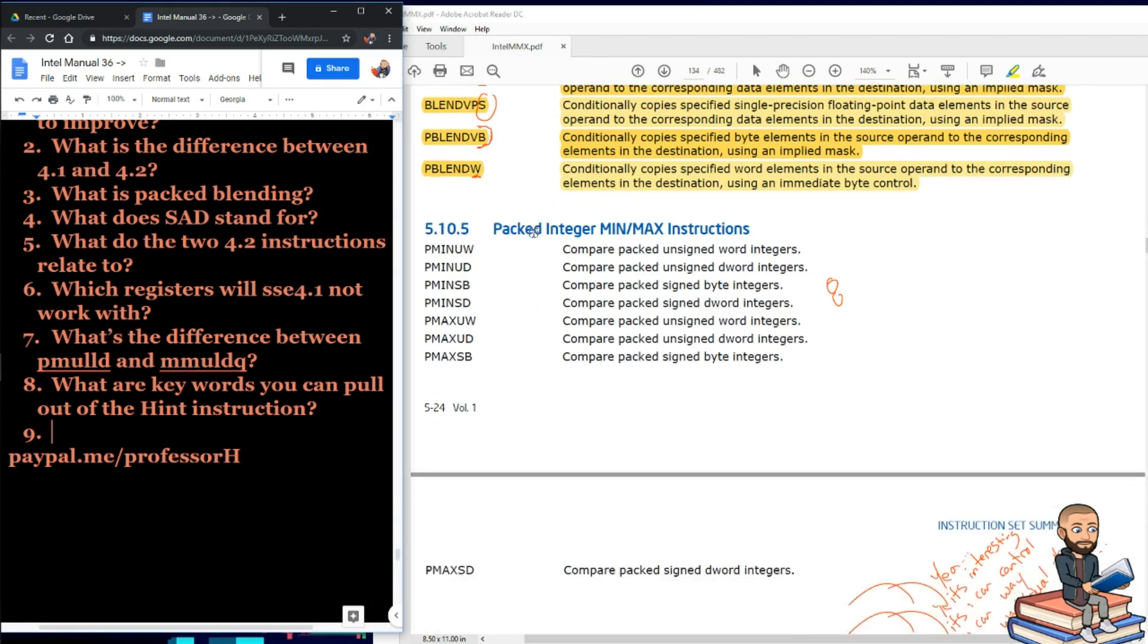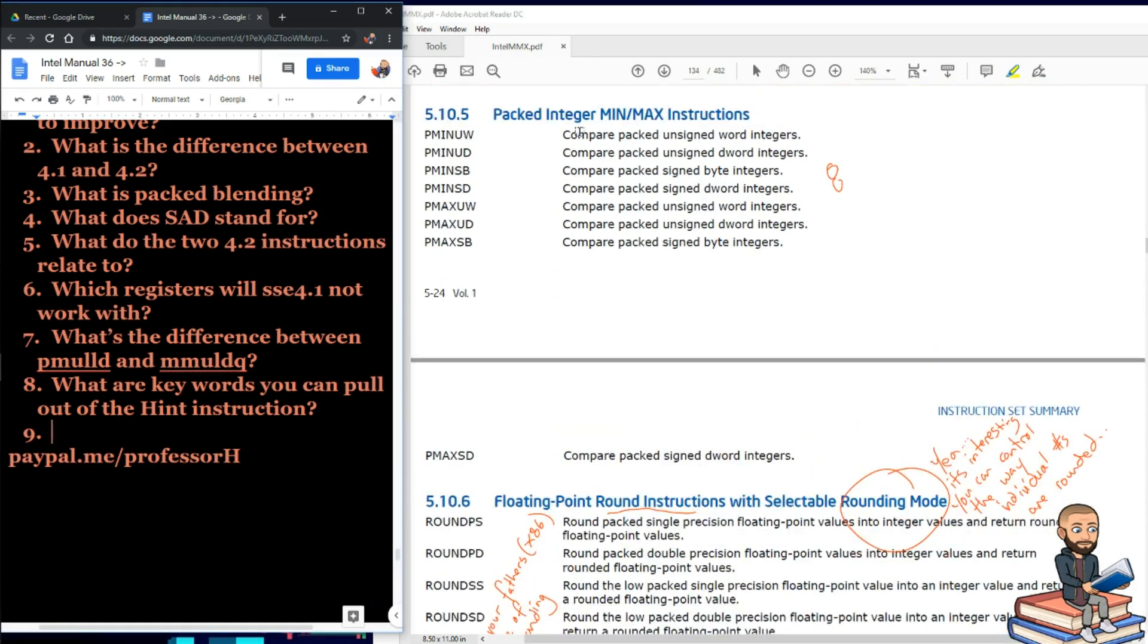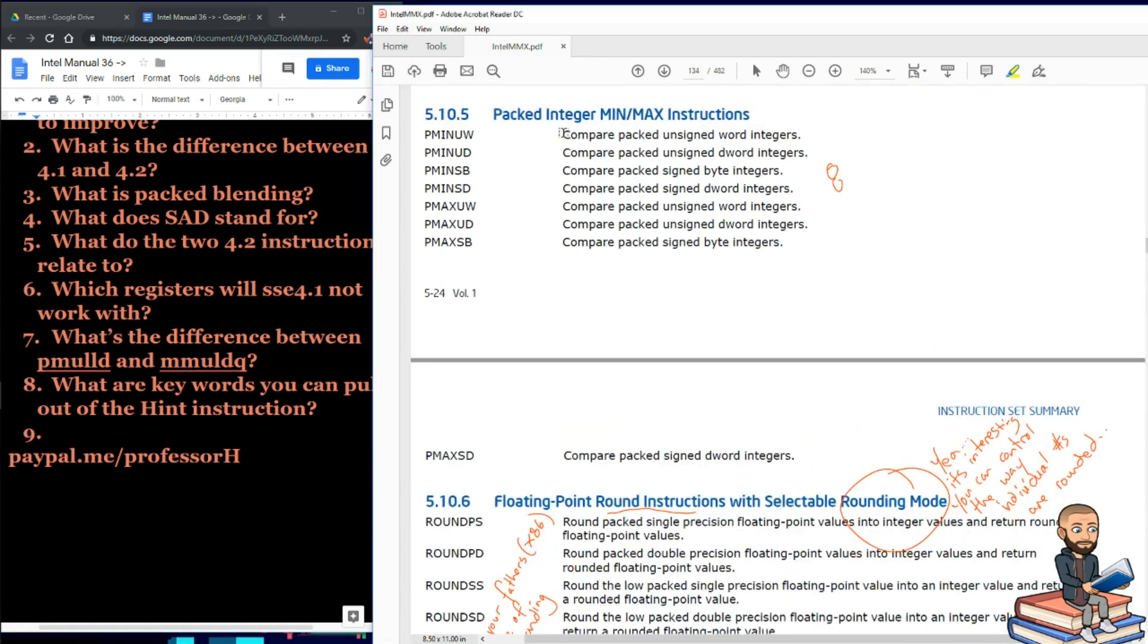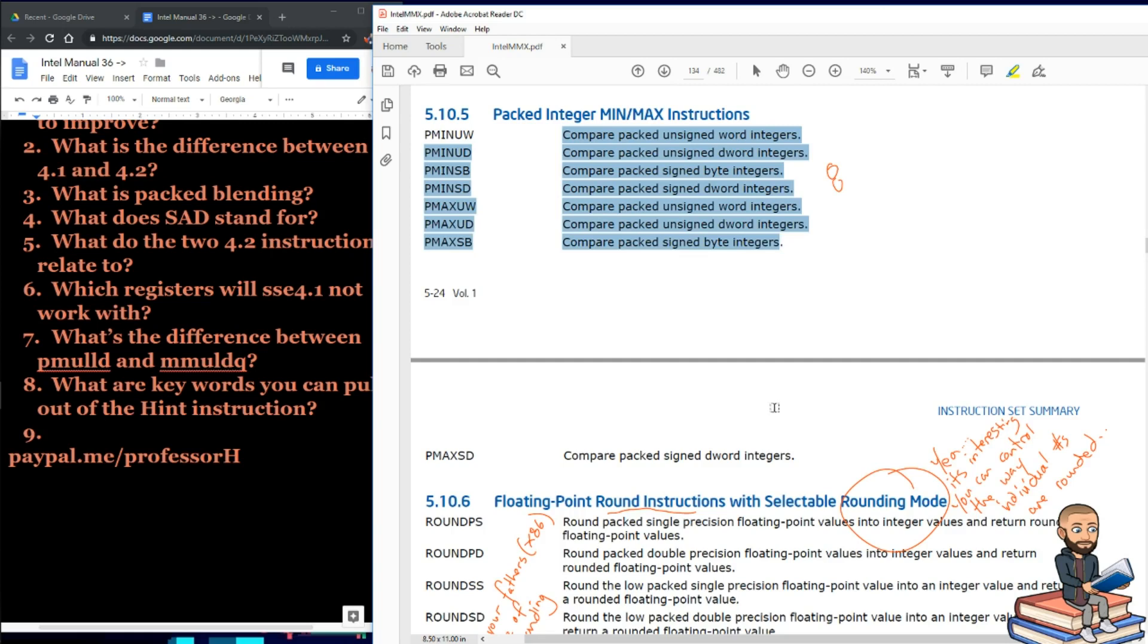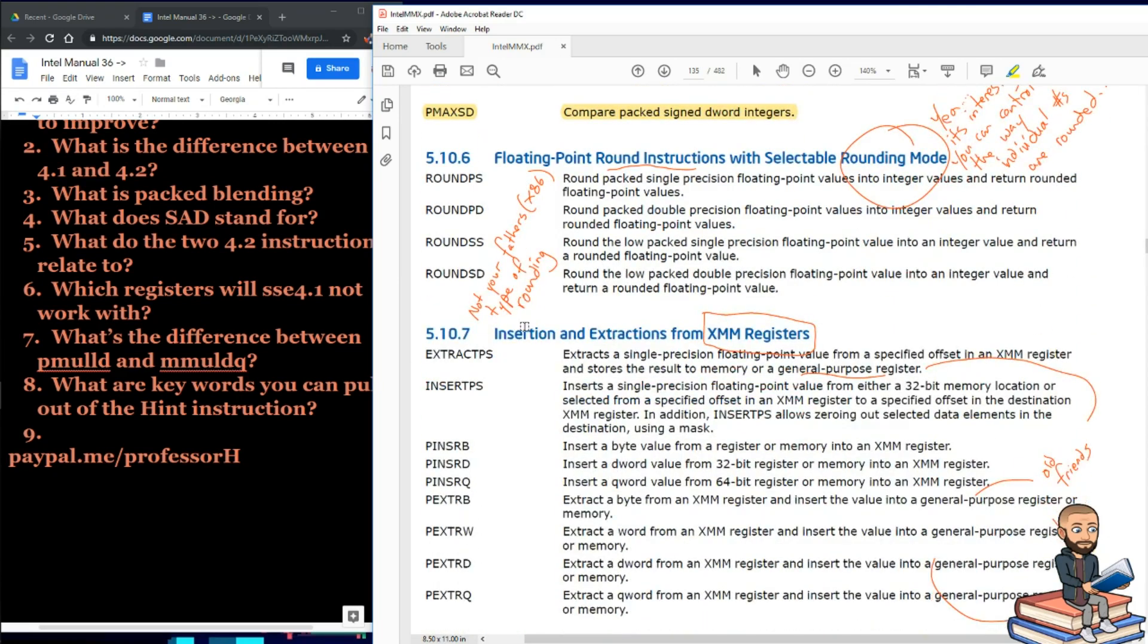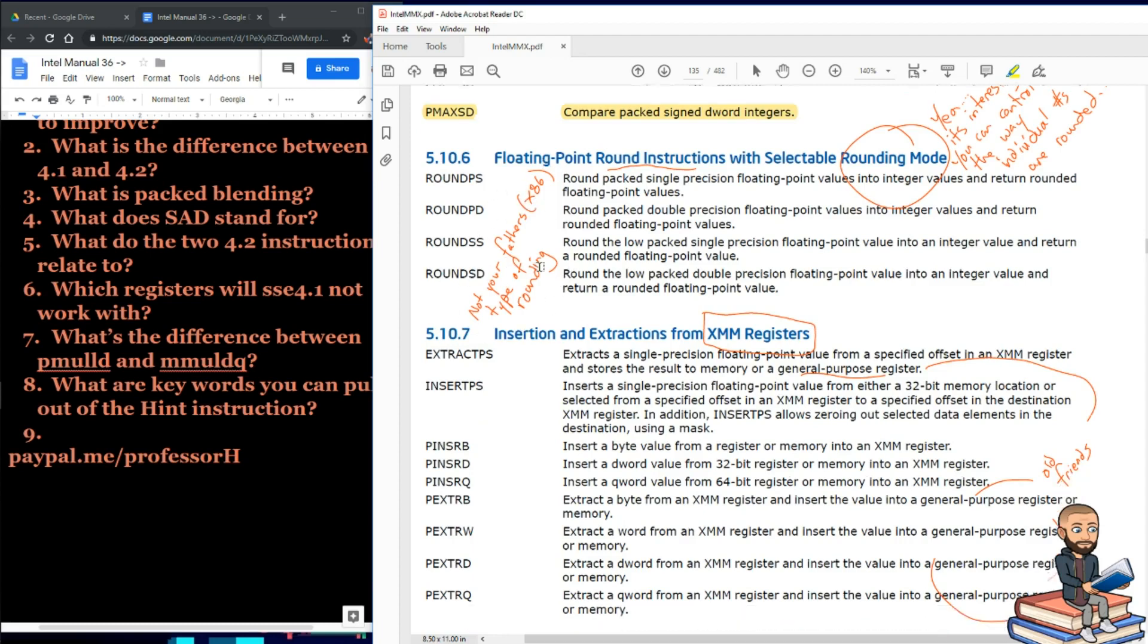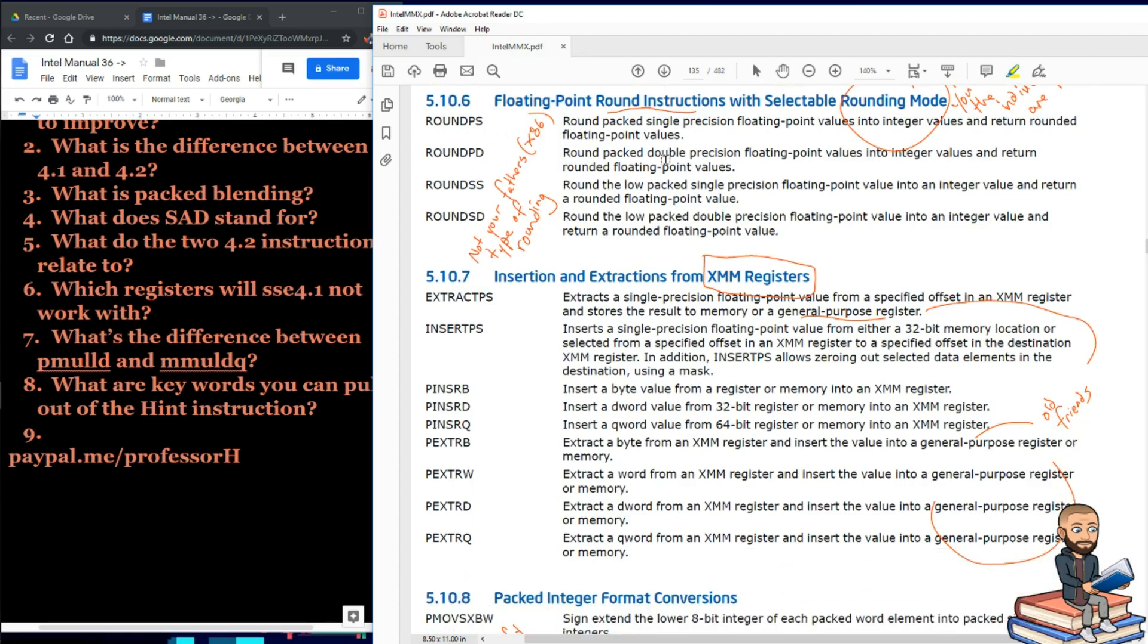Now moving down to packed integer min and maxes. That's so straightforward I'll skip that as well, but there's eight of these instructions. Let's quickly get to floating point round instructions with selectable rounding mode. That was kind of confusing to me. Apparently you can control the way individual numbers are rounded by using these instructions. And I tried for a joke right here by saying this is not your father's x86 type of rounding where you just select a rounding mode and it works. But the way they describe rounding here is a little unique.